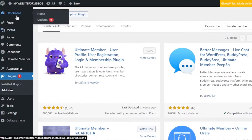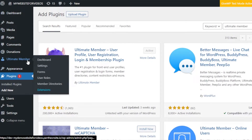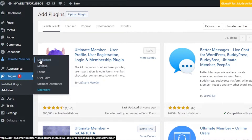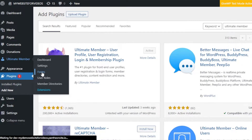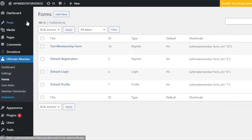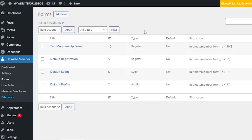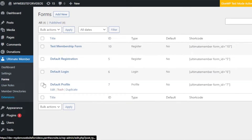Once the plugin is added to your WordPress, you'll be able to find it in the dashboard. Click on Ultimate Member and go to the dashboard, or you can directly go to Forms. It will show you forms you've already created or new forms you can create. Click on 'Add New' to start a brand new one.